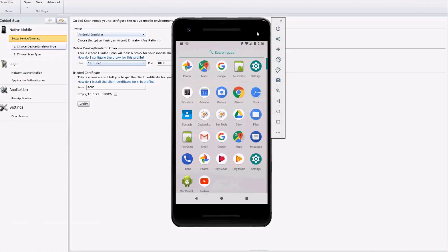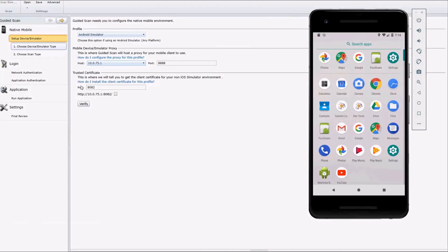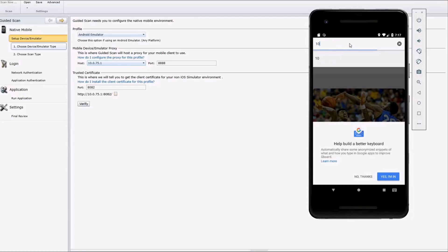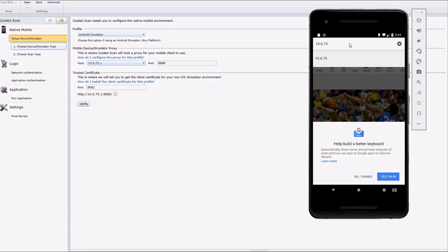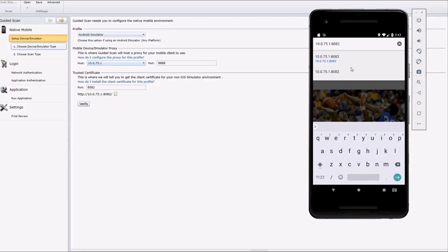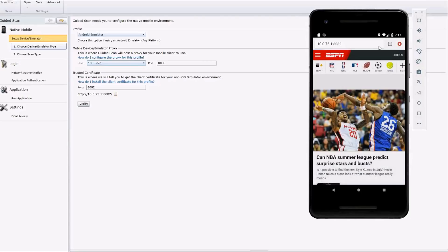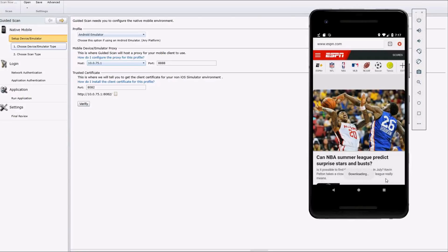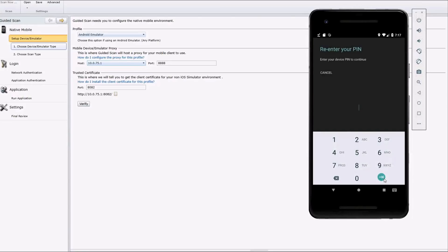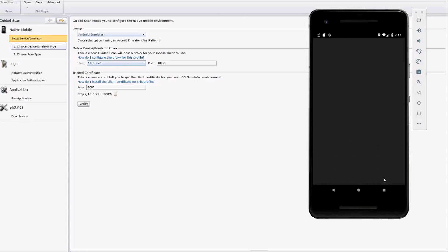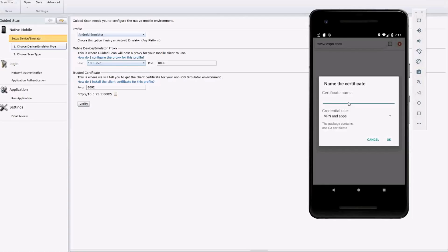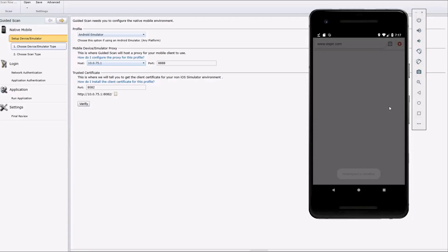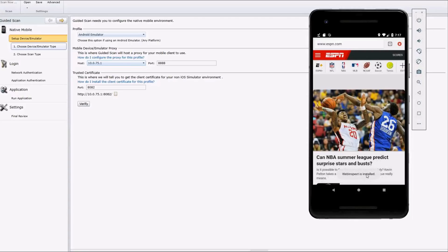We'll move our emulator over here. And to install the certificate, it informs you you'll want to use the browser and browse to this address. So we'll go ahead and do that and you can see here, would you like to install the root certificate? And we do, so we'll download it. Let's put an open here. Name it whatever you like. Call it Web Inspect. All right, so we have that certificate installed. So now we're good to go to test our application.